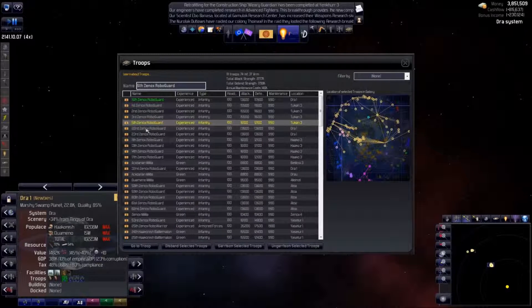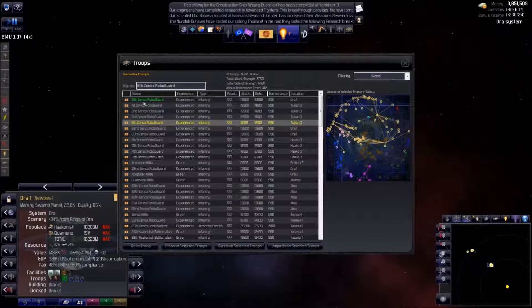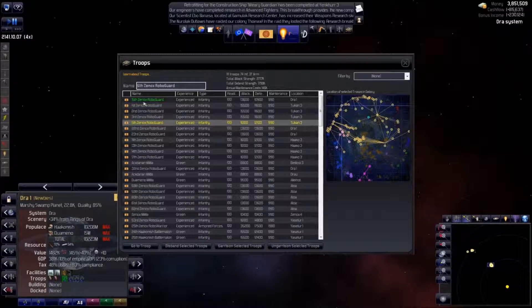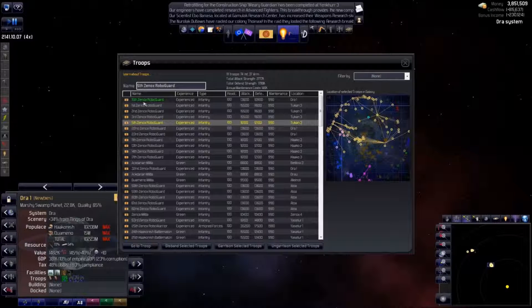Now, should an overzealous troop ship come calling for conscripts, the 15th Xenox RoboGuard will say no thanks and stay put. We can safely tell our troop ships to go looking for conscripts without jeopardizing unstable colonies.